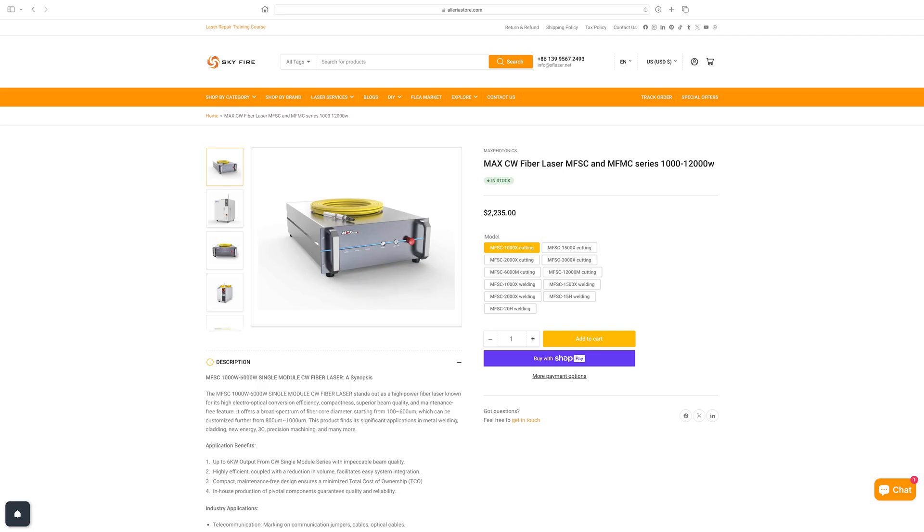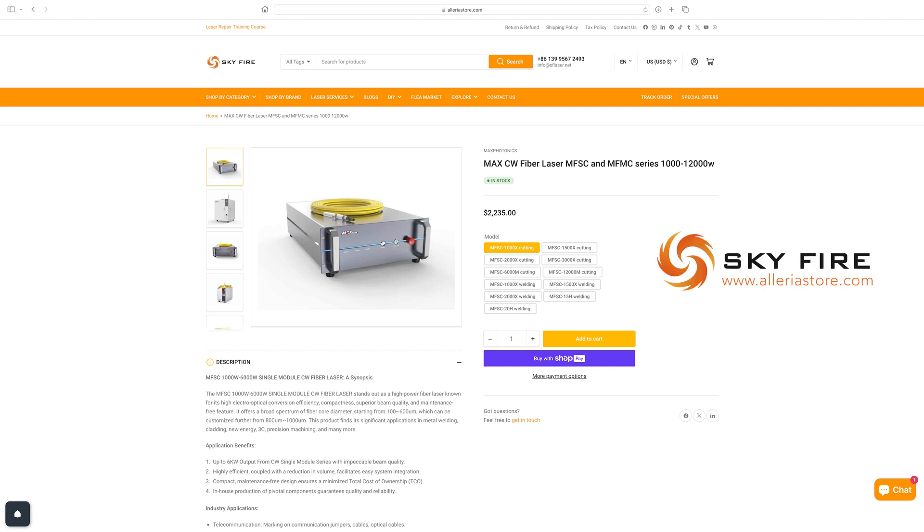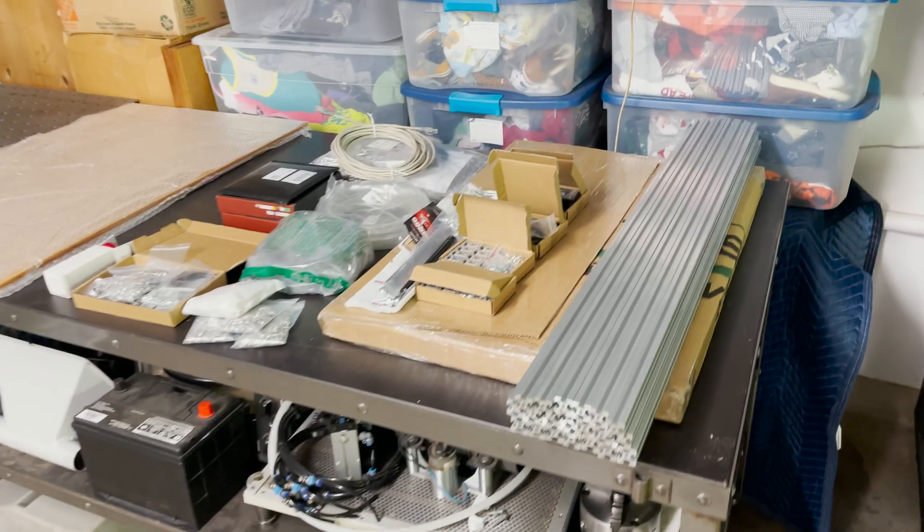I think I might have mentioned it before in an earlier video but I bought my laser source from a different supplier before I learned about Skyfire, and I could have saved several hundred dollars buying it from them. So yeah check out their website and don't forget to use the discount code for 5% off.